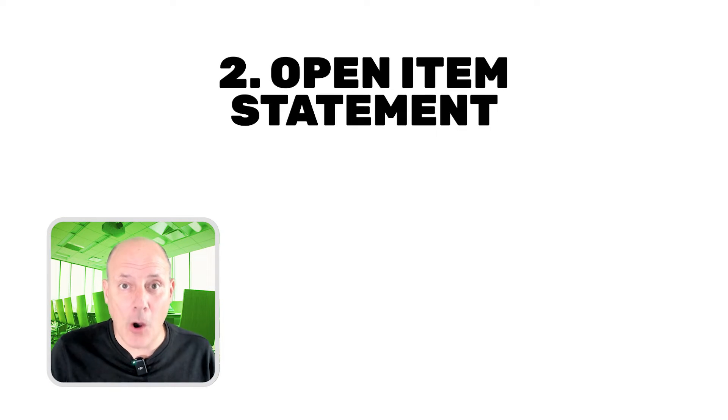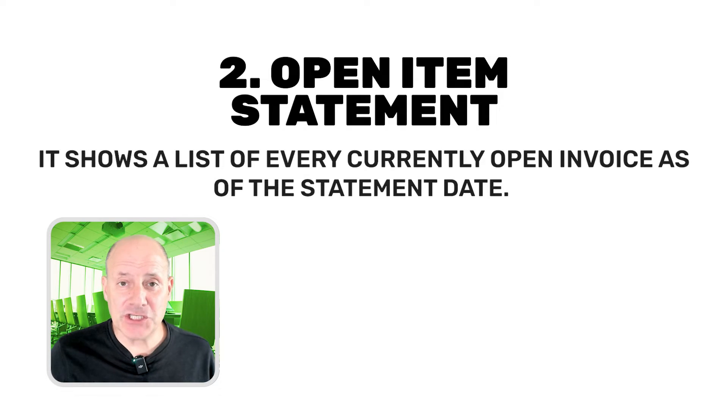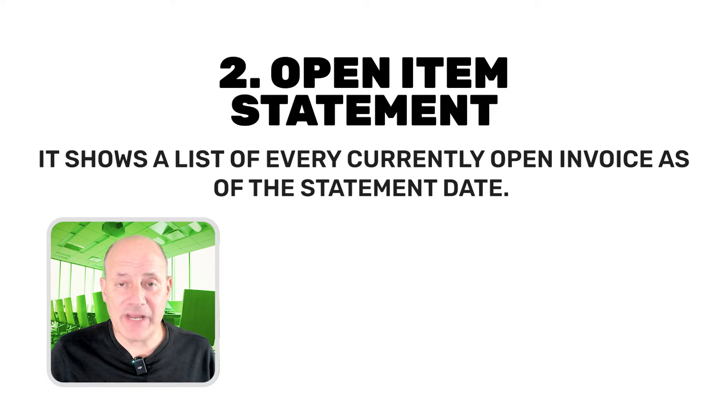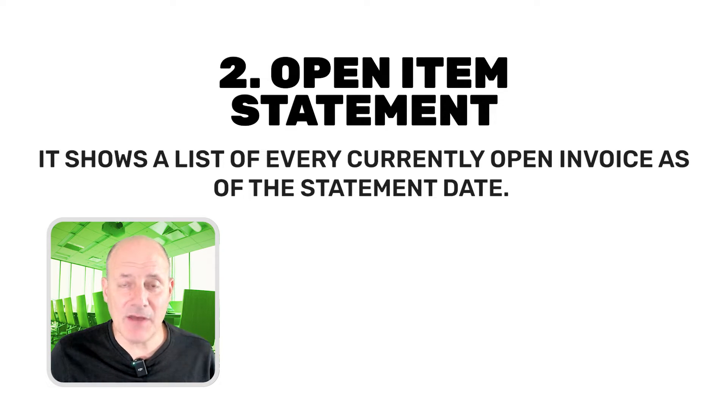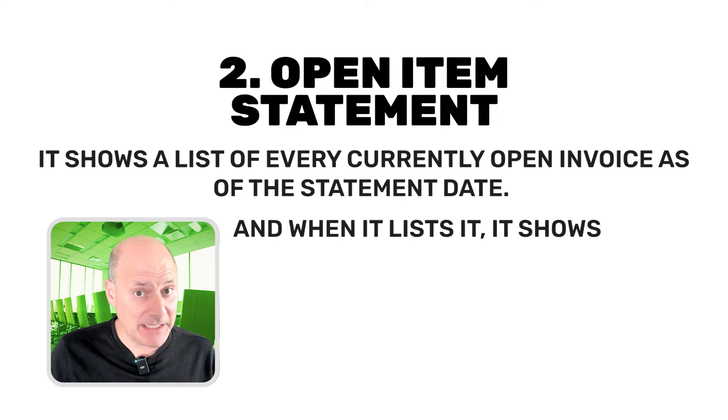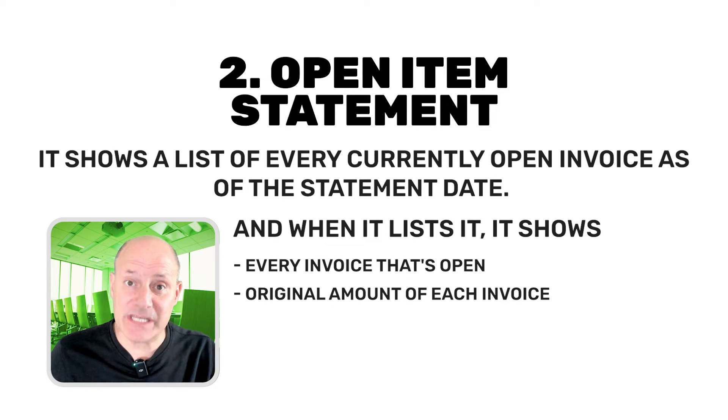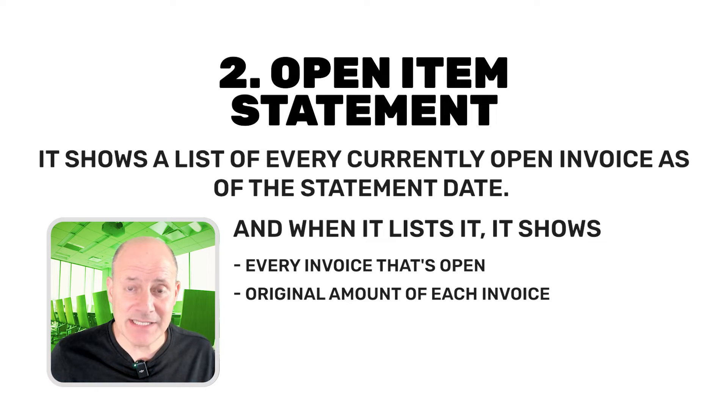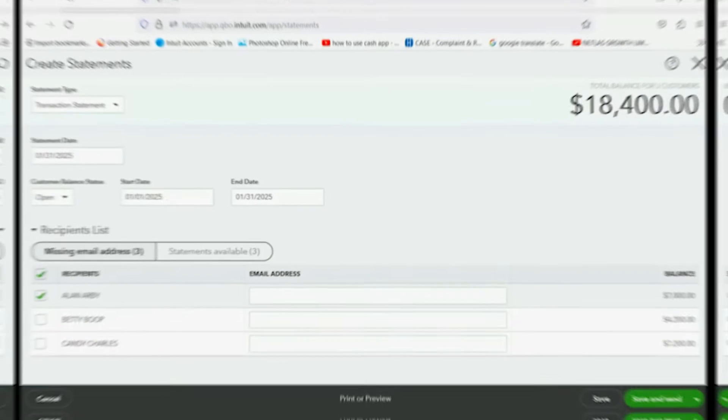Now, the second type of statement we can send is called an open item statement. That's because it shows a list of every currently open invoice as of the statement date. And when it lists it, it shows every invoice that's open. It shows the original amount of each invoice and the remaining amount unpaid.